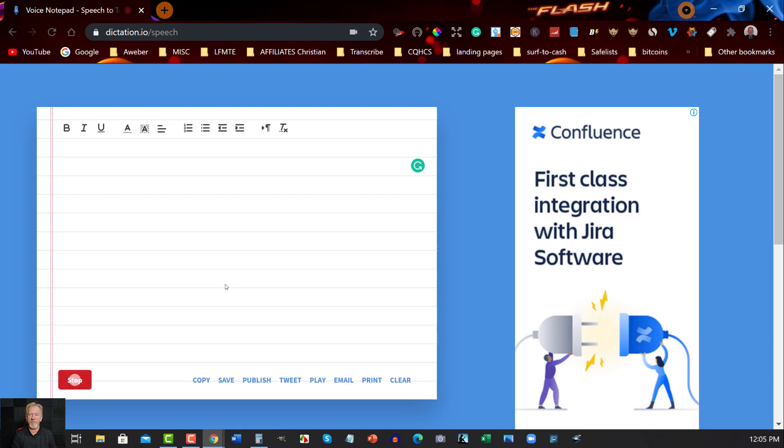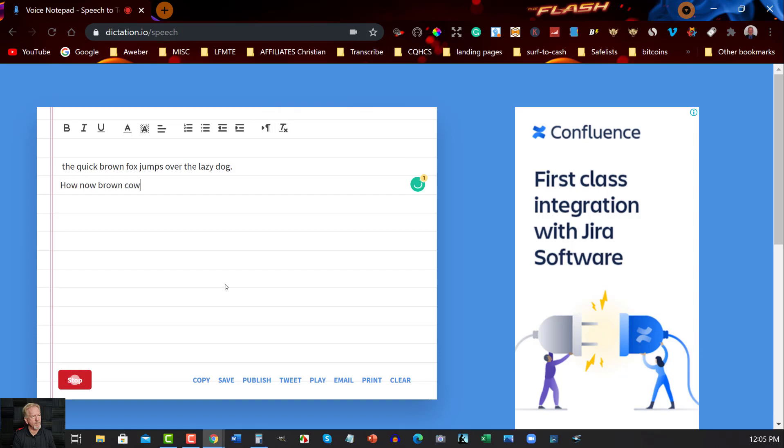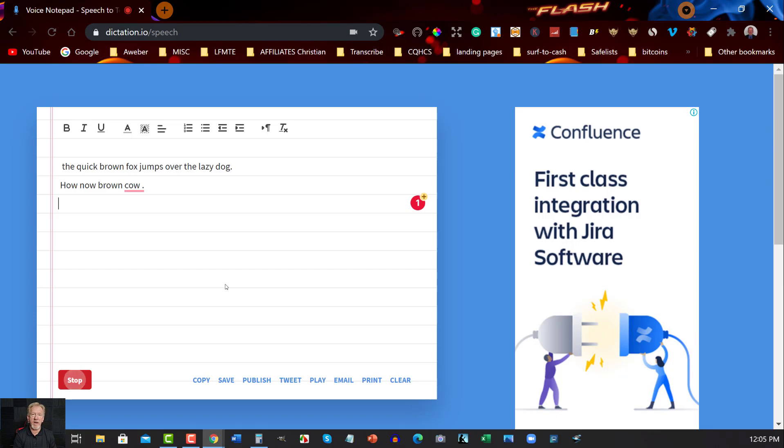Let me show you what I'm talking about. Let's go. The quick brown fox jumps over the lazy dog. Full stop. New line. How now, brown cow. Full stop. New line. The rain in Spain falls mainly in the plane. Full stop, new line.